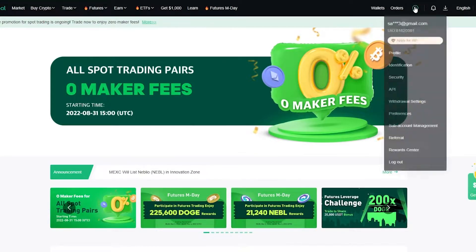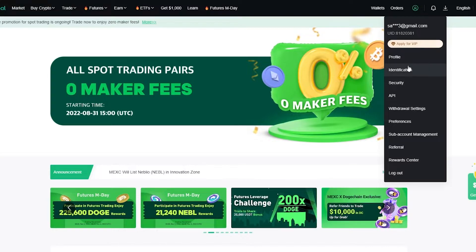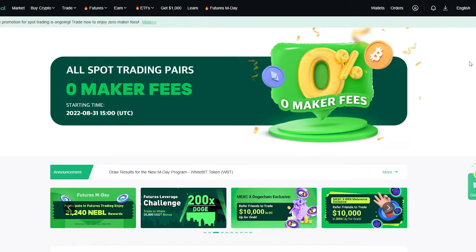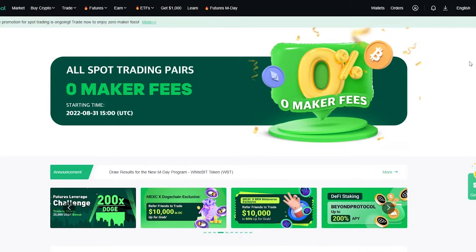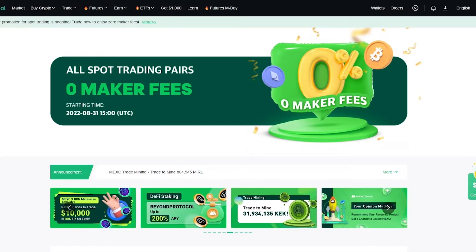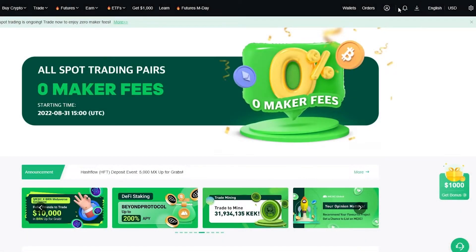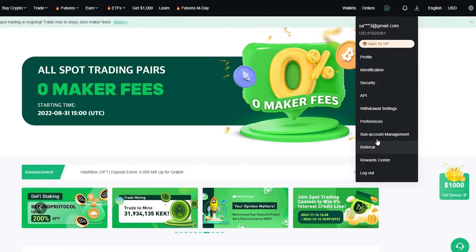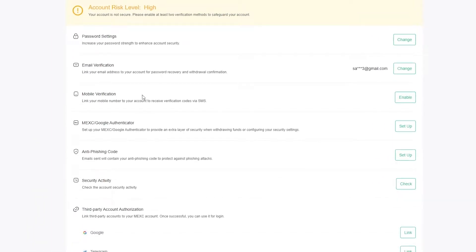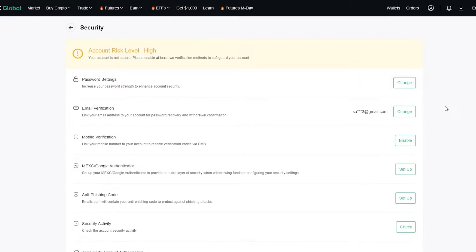First, go and sign in. It's going to ask for your email, then send a verification to your email. Once you've verified yourself, your account is created. Before getting into trading, go to Settings and then Security. Make sure you activate mobile verification and Google Authenticator — this sets up two-factor authentication to make sure nobody hacks or scams your account.